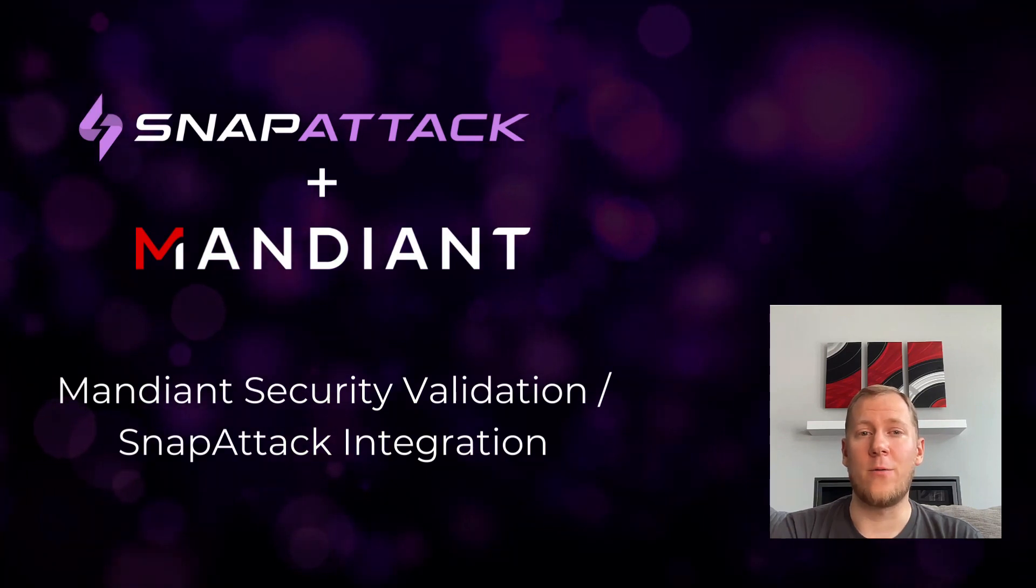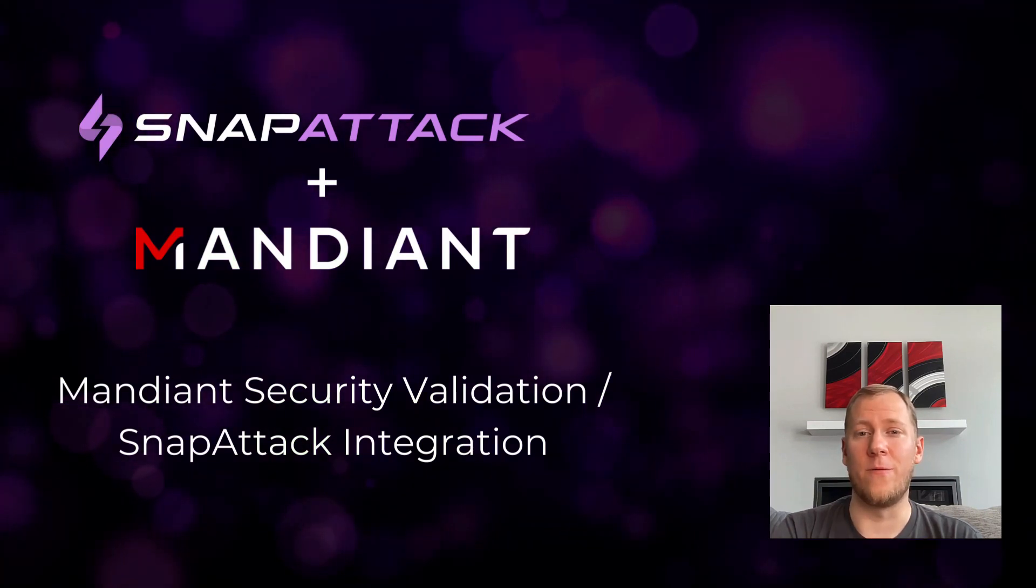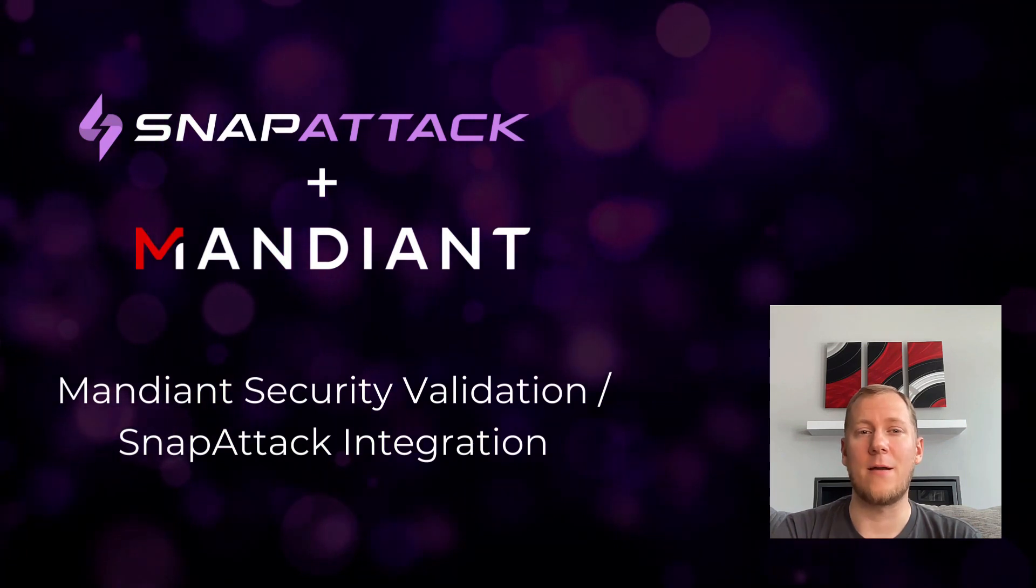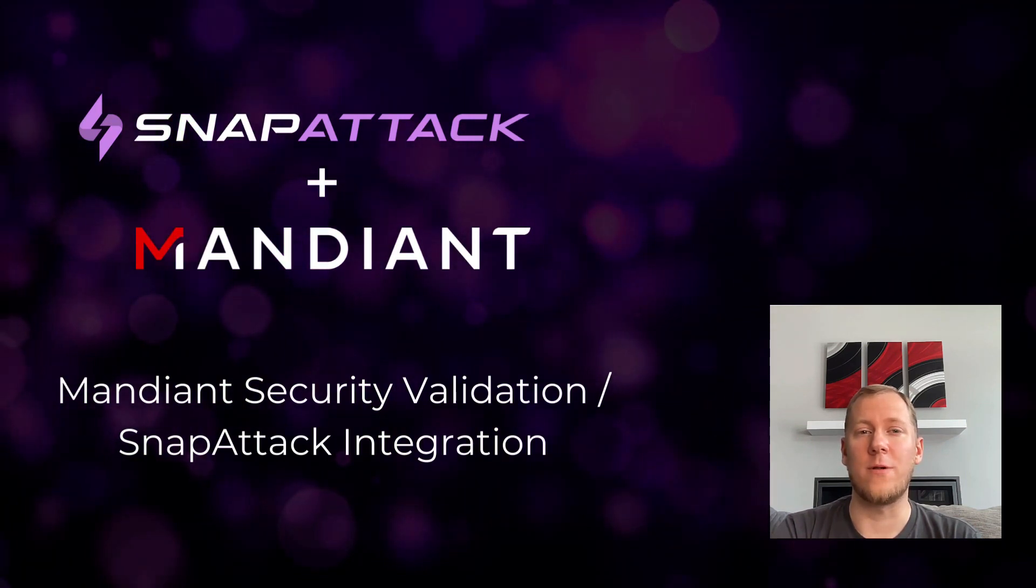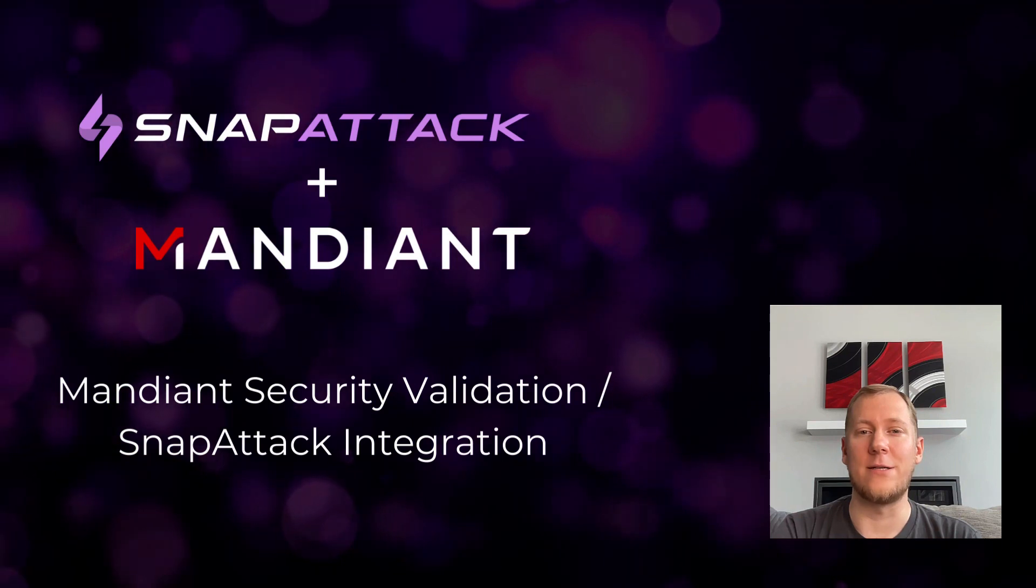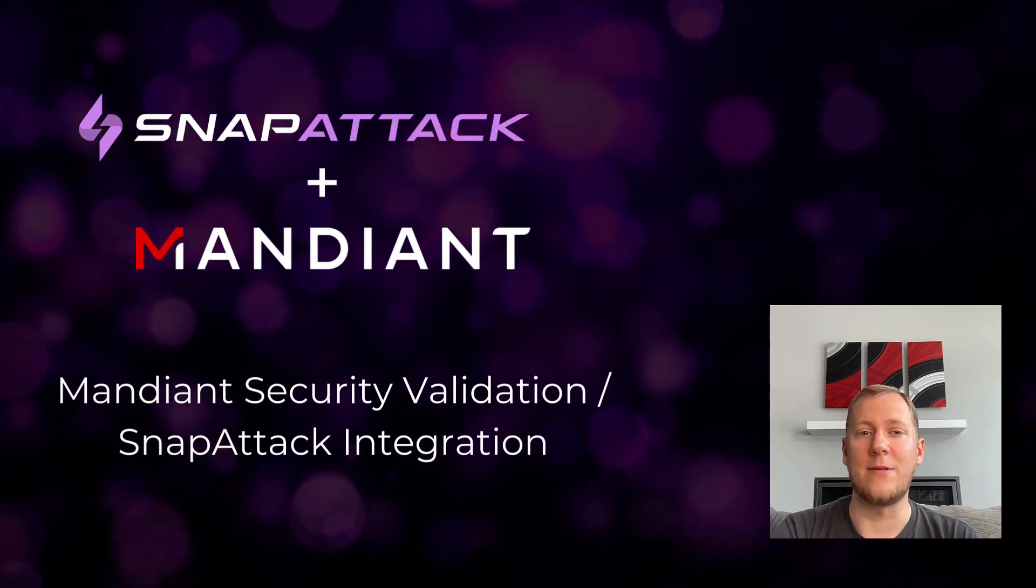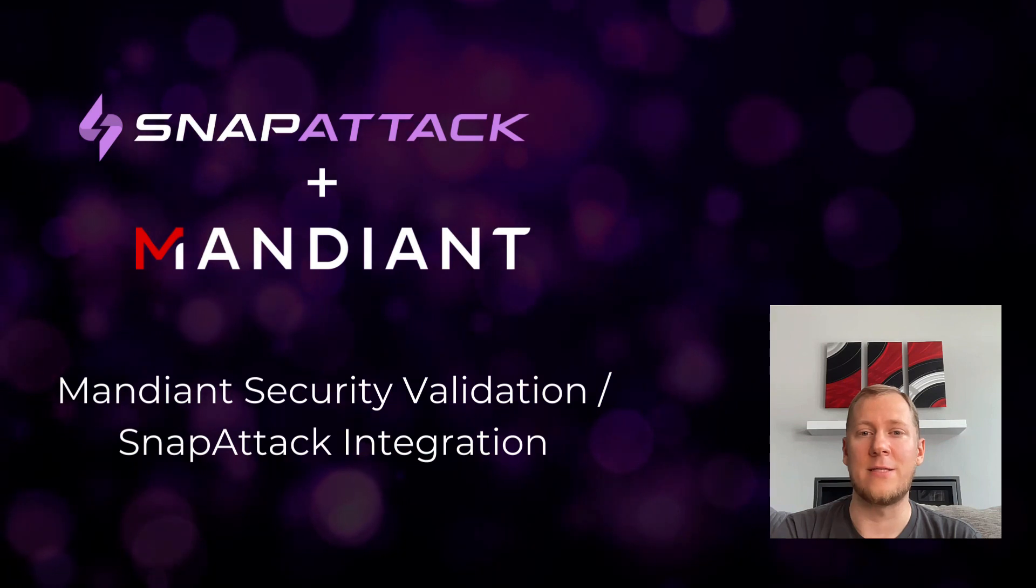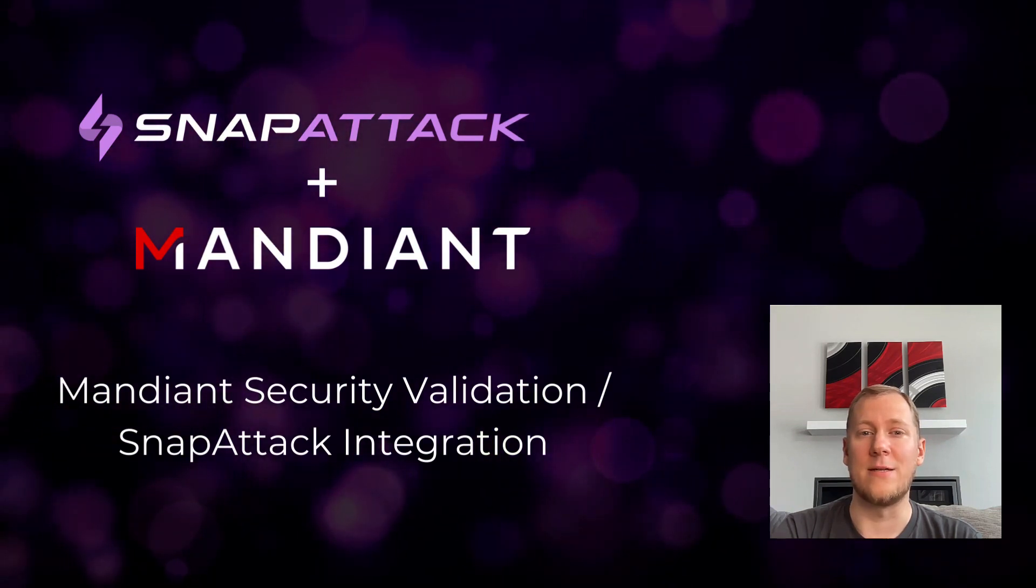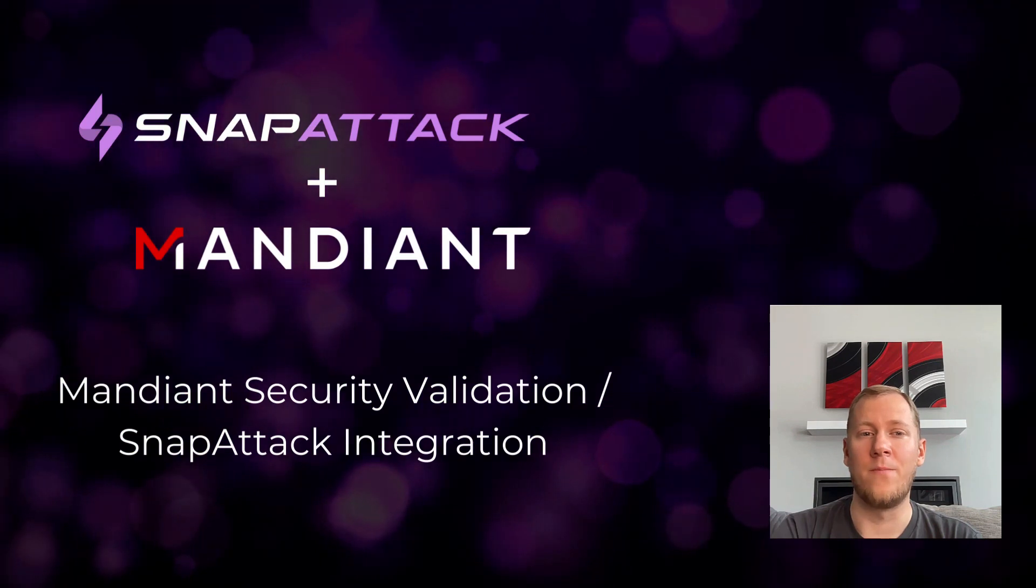Now that question can be answered more confidently than ever before with a new partnership between Mandiant and SnapAttack. This partnership brings together Mandiant's world-class threat intelligence and security validation capabilities, and SnapAttack's validated, vendor-agnostic behavioral analytics that have been battle-tested against our large threat library and mapped to the industry standard MITRE ATT&CK framework.